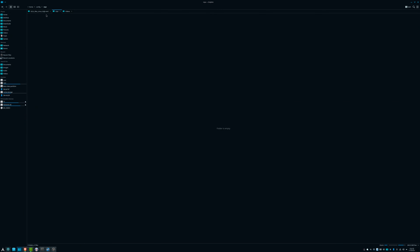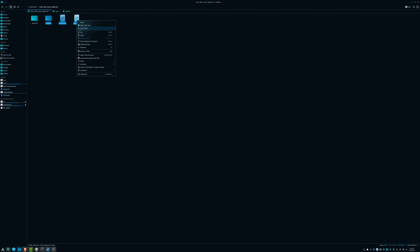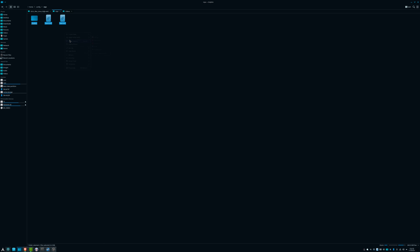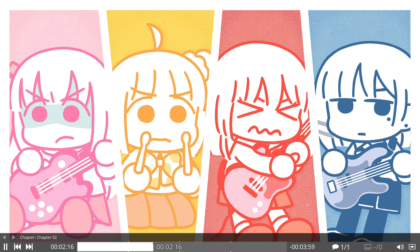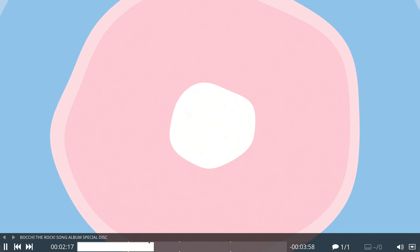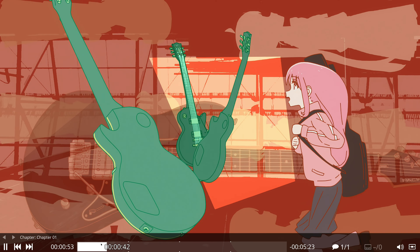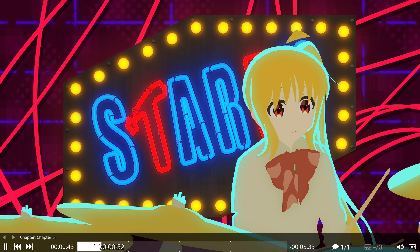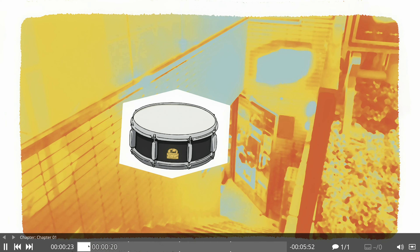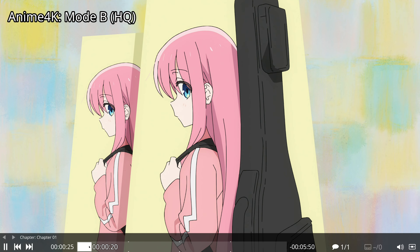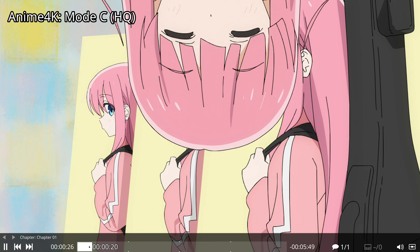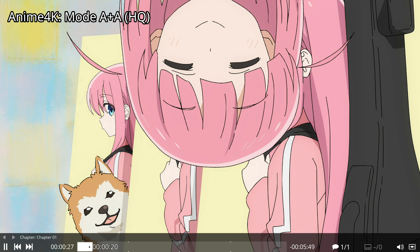Then after that, you extract the files and copy them into the MPV config folder. After that, feel free to open any video you want to test it out. I'm testing the Bocchi the Rock opening, and it honestly looks great. You can pick the upscaling levels by pressing Ctrl+1, 2, or 6, and after that, just have fun.